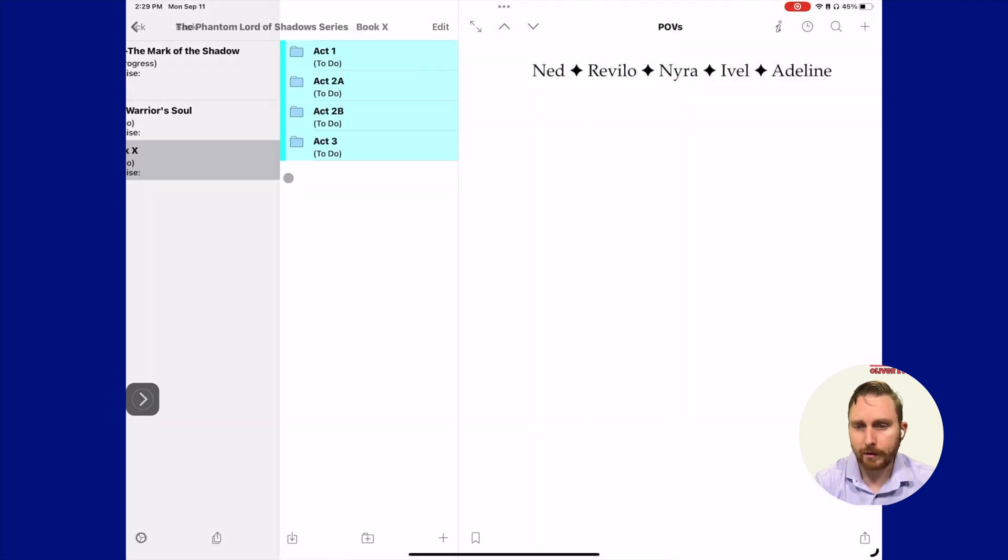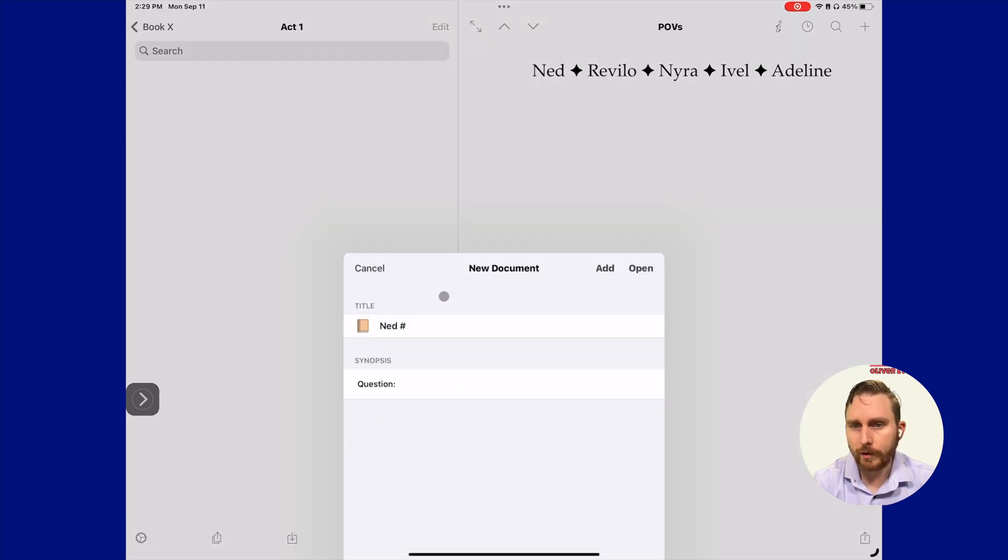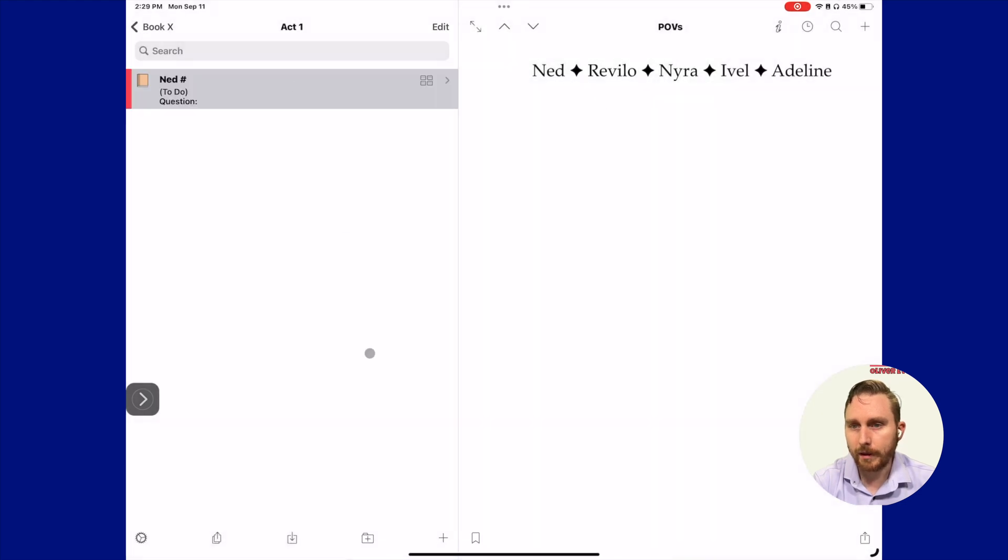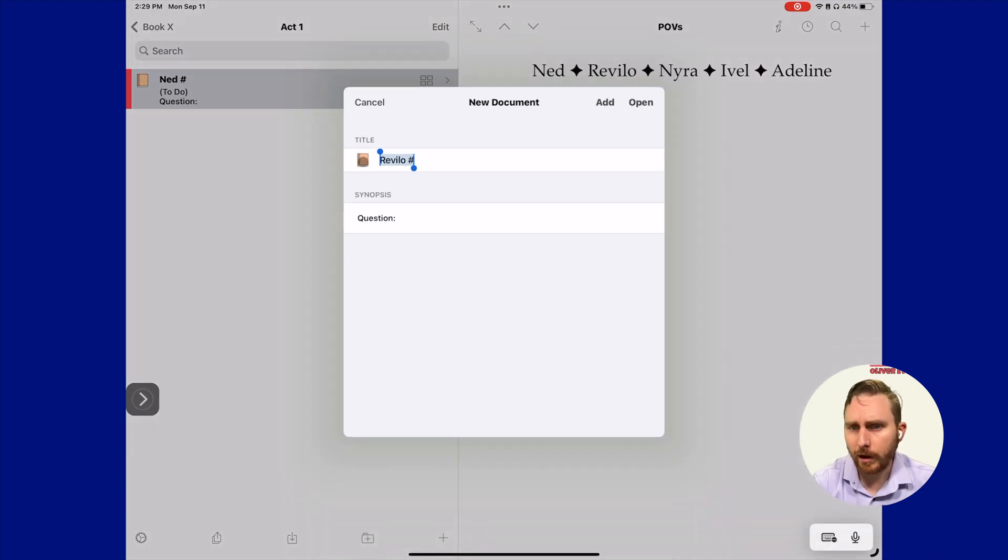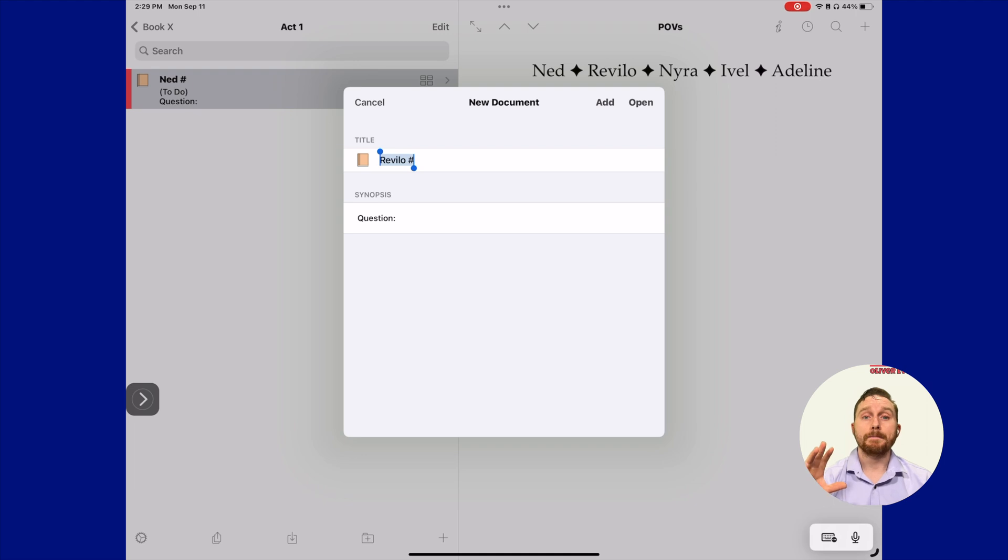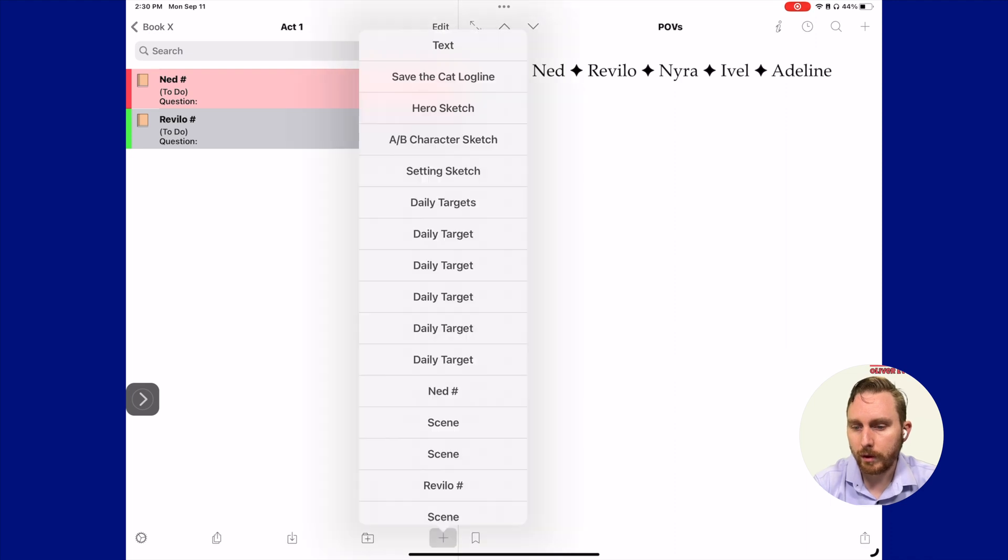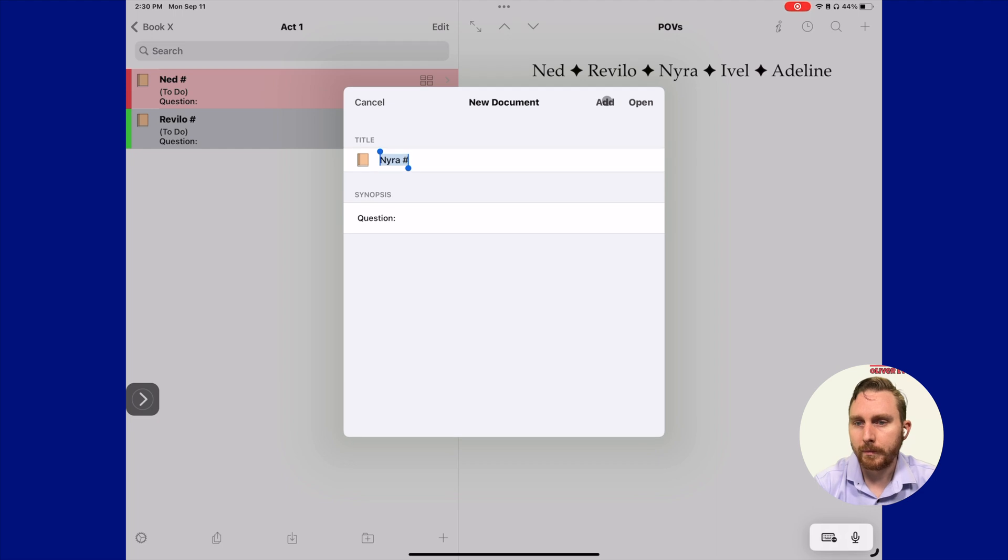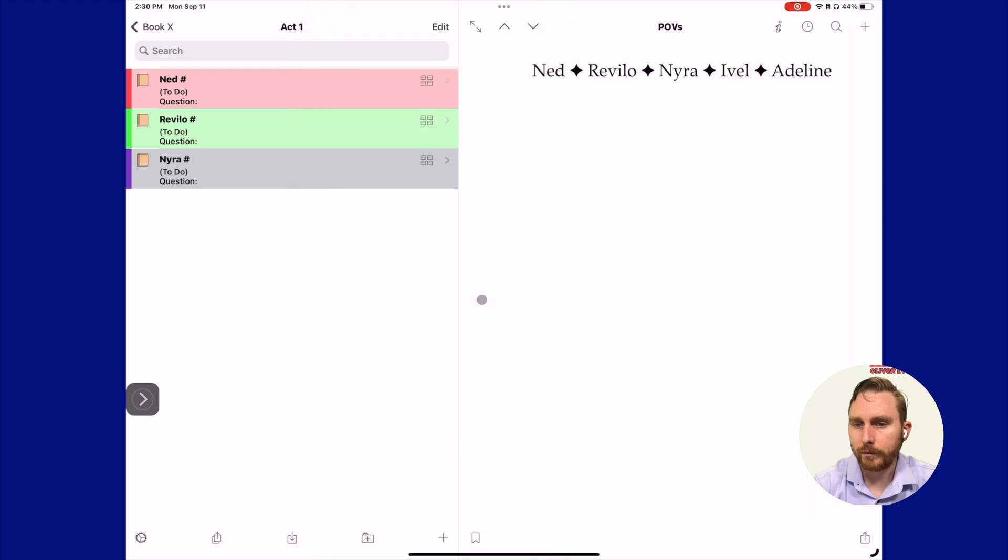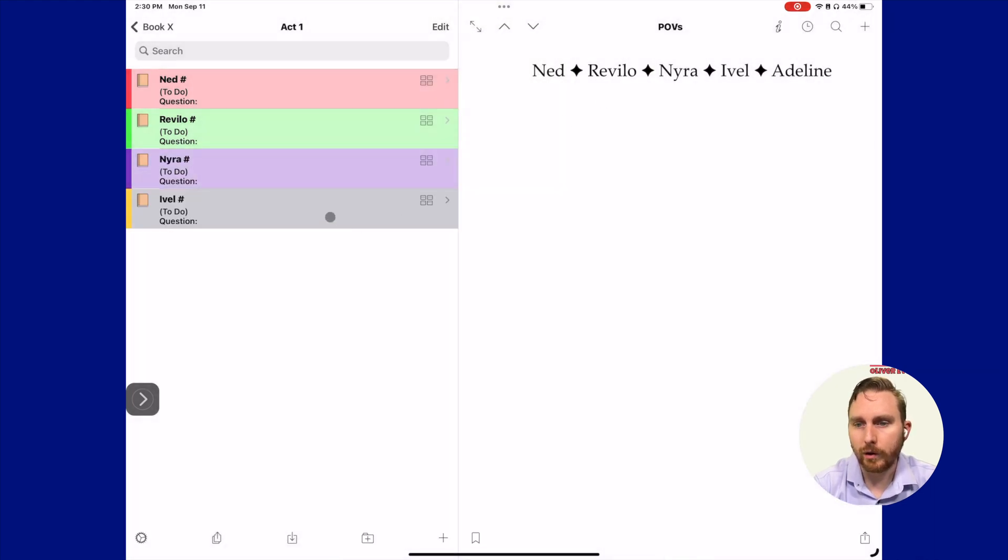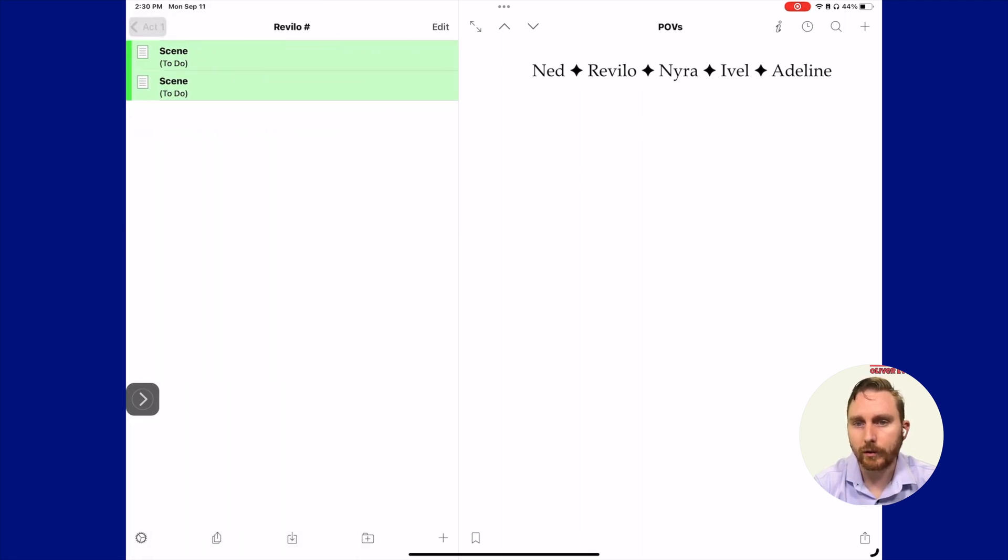There's book X. Then I could actually come into book X here. I can select act one. I could come in here and I could start adding in chapters. I could go with, here's a Ned chapter and add that in. There he is. I could add in a Revelo chapter. Maybe I'll just add one of each real quick so you can see this. You can see, we also have an icon set up for these too. That's something I haven't covered in any of these videos, but icons can definitely be added to document templates. We'll click add again, all the way down through to Nira and Ivel. There we go. You can see the one that's selected is the one that's kind of grayed out. But otherwise, I think it looks really nice. I love it.